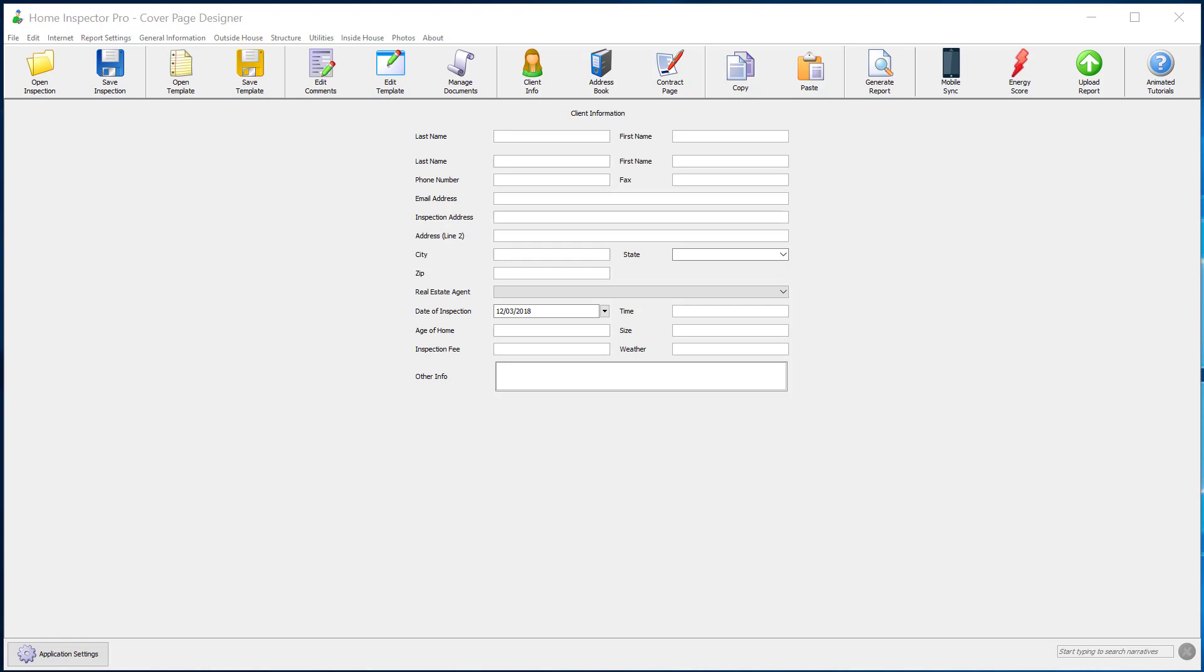You can create your own cover page designs from scratch, but we've also created a few dozen cover page designs that you can start with now and we'll be adding more over time.